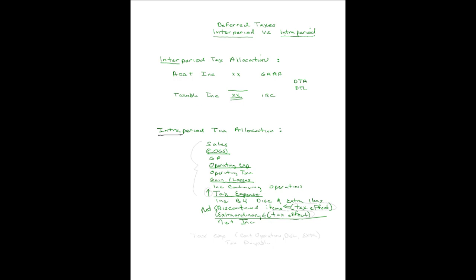Intra-period tax allocation says you must show this tax expense in income from continuing operations, because that's what caused it. And this tax effect with the item that caused it, and this tax effect with the item that caused it. Intra-period tax allocation says you will take the tax expense for the period, which is including everything, and split it between the amount from continuing operations, the amount that relates to discontinued items, and the amount that relates to extraordinary items. You don't lump it all together and have one number called tax expense. The expense is shown in the section that caused it.